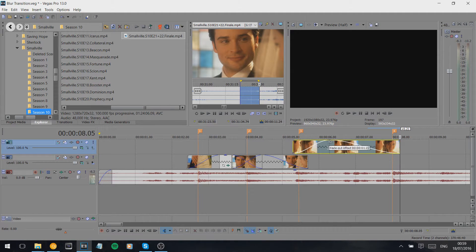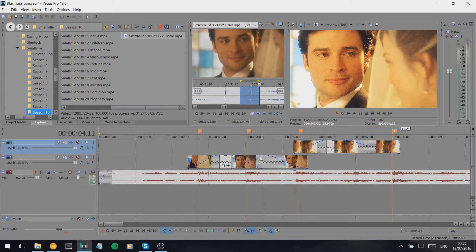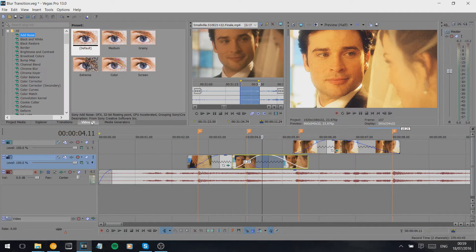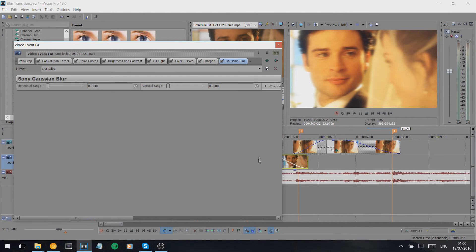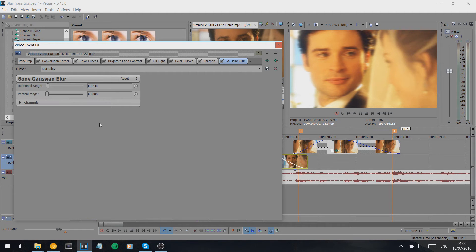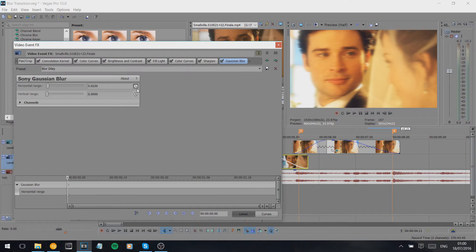We're going to do the blur at the start of the first clip. I usually use the Gaussian blur — I have no idea how to pronounce it. There's obviously a setting I used before. We add that to the clip, then click the little clock — or if you're in Sony Vegas 10 or below, there's a button that says 'animate' — and that brings up our blur controls.